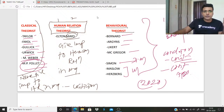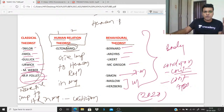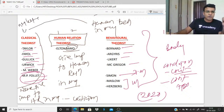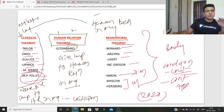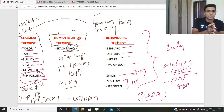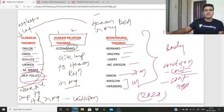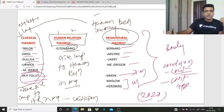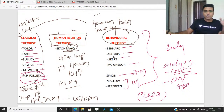Similarly, behavioral theorists focus on human behavior in organization, which was also neglected by classical theorists. The classical theorists neglected human behavior in organization, which was promoted by behavioral theorists. Just understand the character of all these theorists: character of classical theorist, character of human relation, character of behavioral theorist. You can get two criticisms, which is enough for your 20-mark answer.